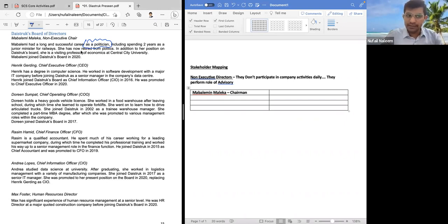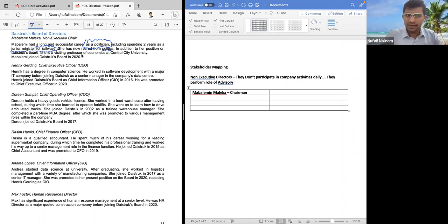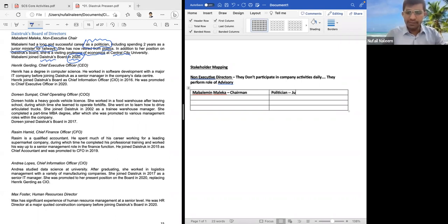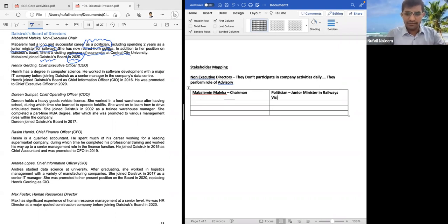She spent two years as a junior minister of railway. She has now retired from politics. In addition to her position on Daystruck, she is a visiting professor of economics at Central City University. Mabelemi joined the Daystruck board in 2020, so almost three years she has provided the service. Key notes: politician, junior minister in railways, and visiting professor of economics at Central City University.